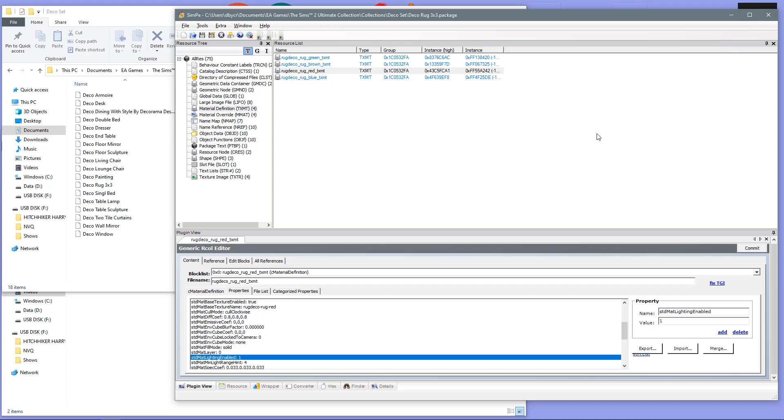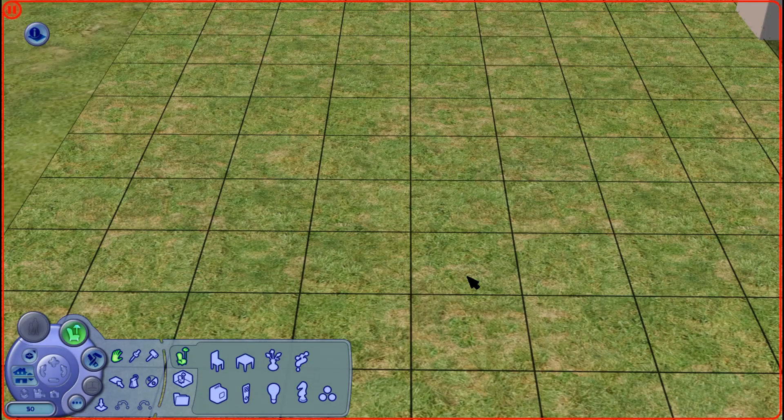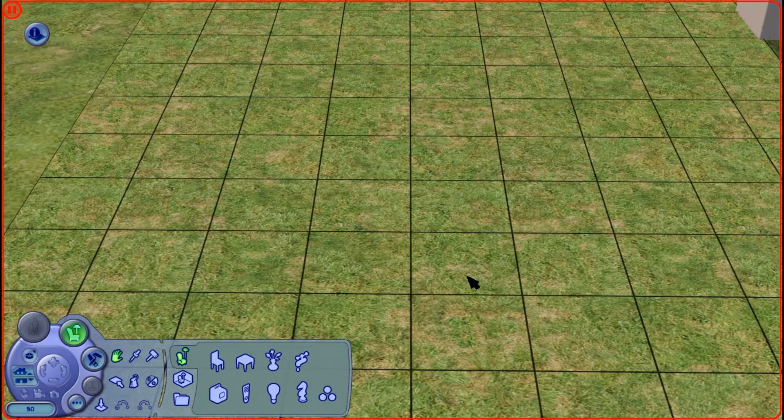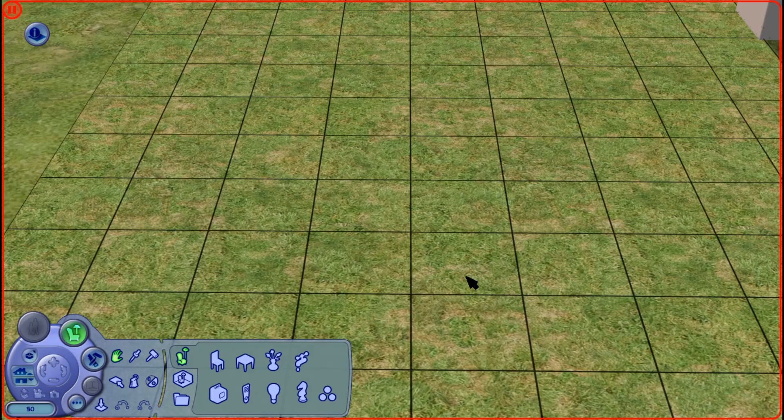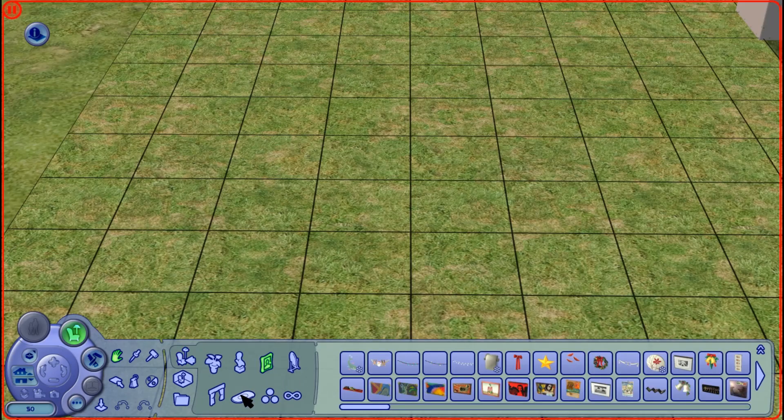So, now we are going to reload into the game, and have a look at that very same rug that I've just previously shown you. Here we are once again in the game, so let's jump straight to it.